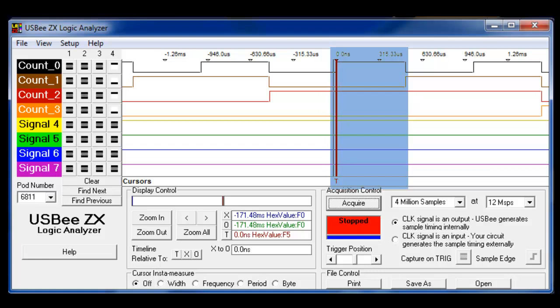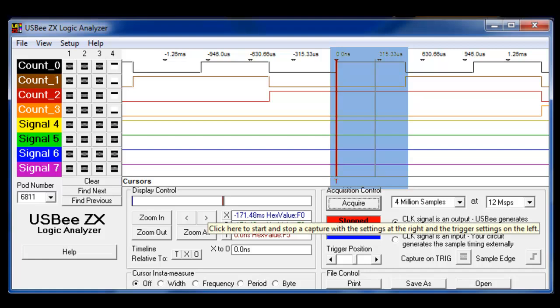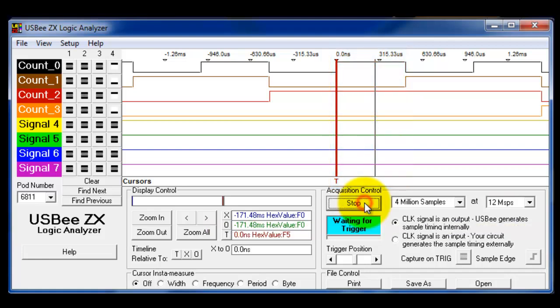And you can see the trigger sits right here, this little red line. And you'll notice that right at the trigger or right after it, I have a pattern of one zero one zero, which is exactly the trigger that I set up to capture.